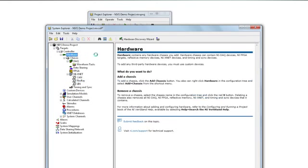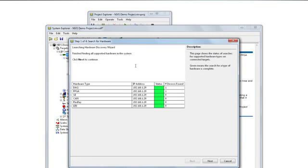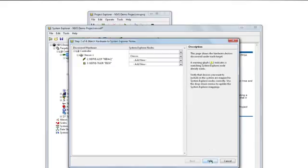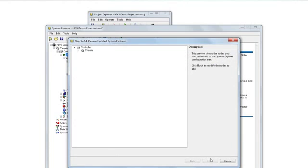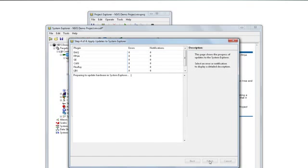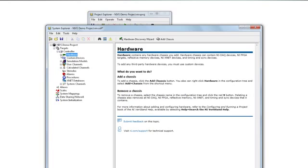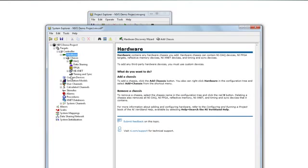So let's take a look at our system and import the hardware we're going to use today. We'll load the hardware discovery wizard, and it will find that we have a data acquisition card and an FPGA card. For this, we'll just take a look at the data acquisition card — we'll import that and finalize. Now our data acquisition device is present in our system explorer and system configuration.